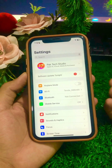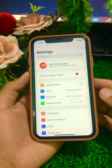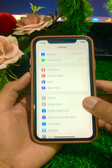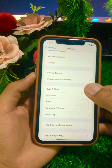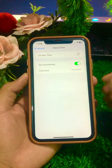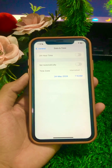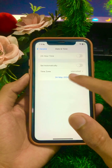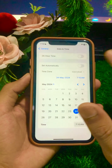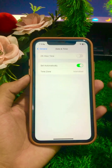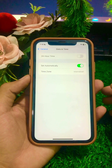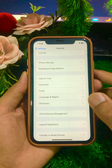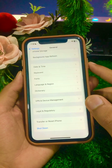If your problem is still not fixed, go to Settings, scroll down, and tap on General, then tap on Date and Time. If the automatic toggle is turned off, turn it on. If needed, also correct your time zone. After setting the automatic toggle and correcting your time zone, go back and check if your problem has been fixed.